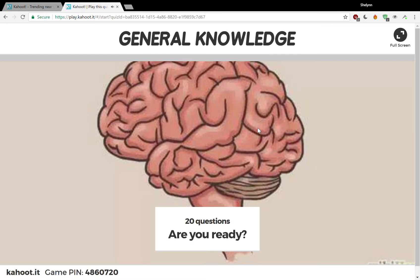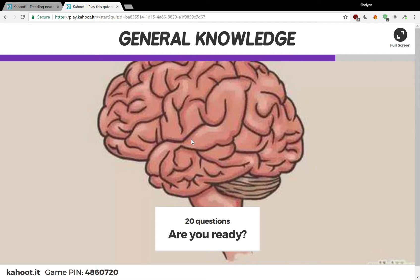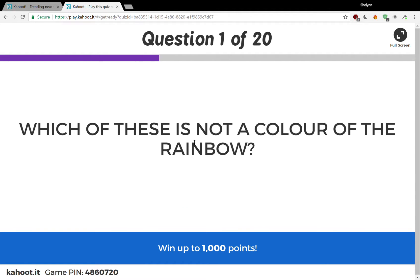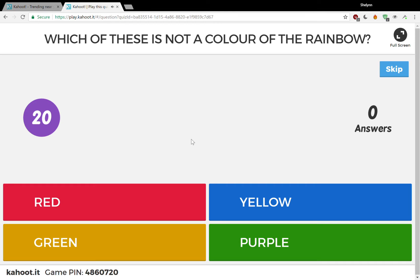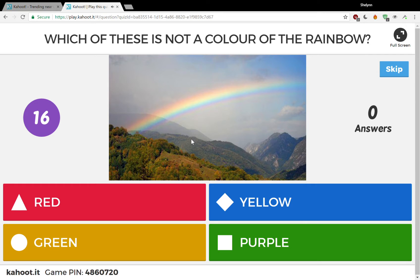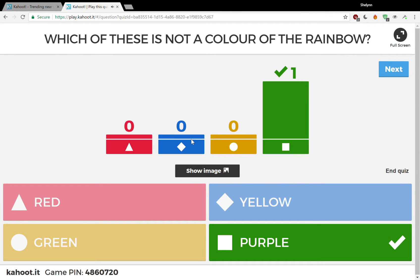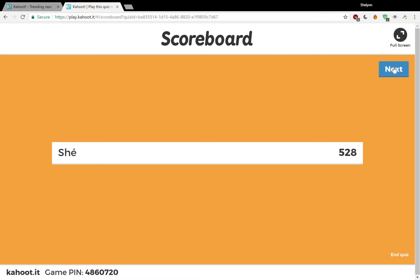So we're going to start because there's one player. 20 questions — are you ready? I'm going to answer on my phone, but you can see how this works. Which of these is not a color of the rainbow? I have to decide if it's red, yellow, green, or purple. I think it's going to be purple. I got it correct — I'm the only one playing. Shay is beating her own record — 528 points. The more quickly the students answer the questions, the more points they get. So I answered really slowly — that was not the easiest question to start off with.